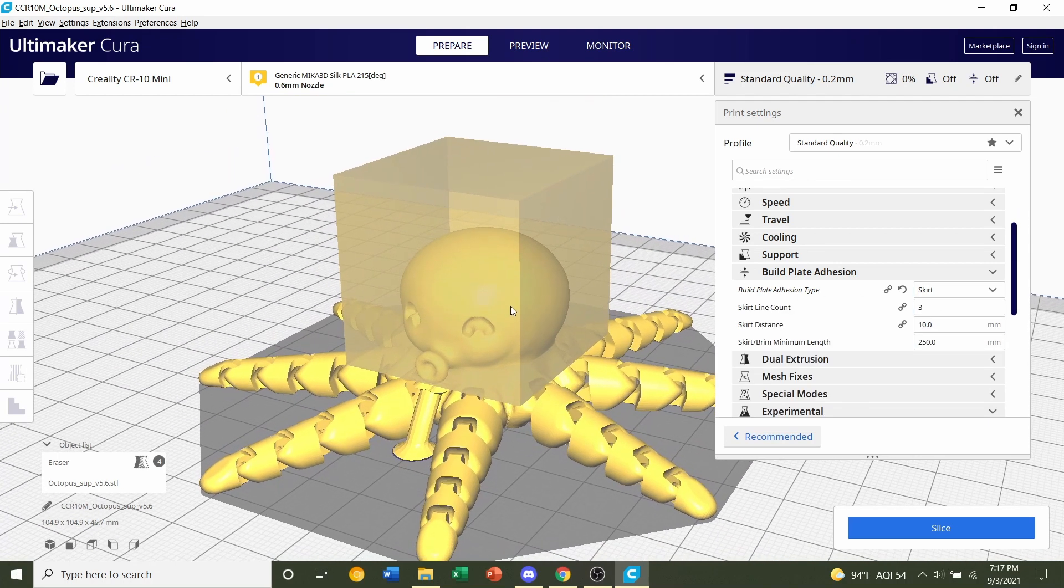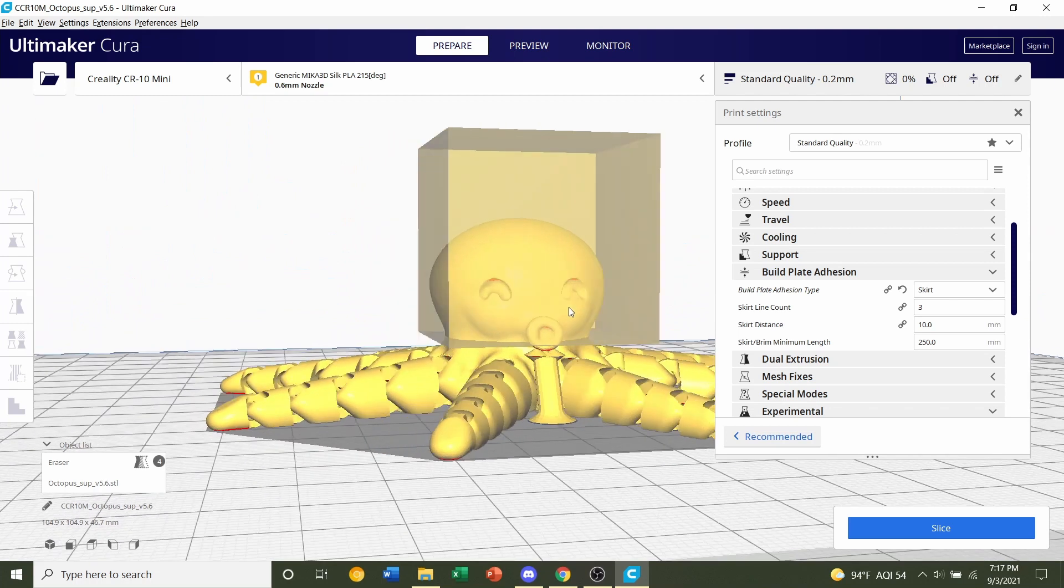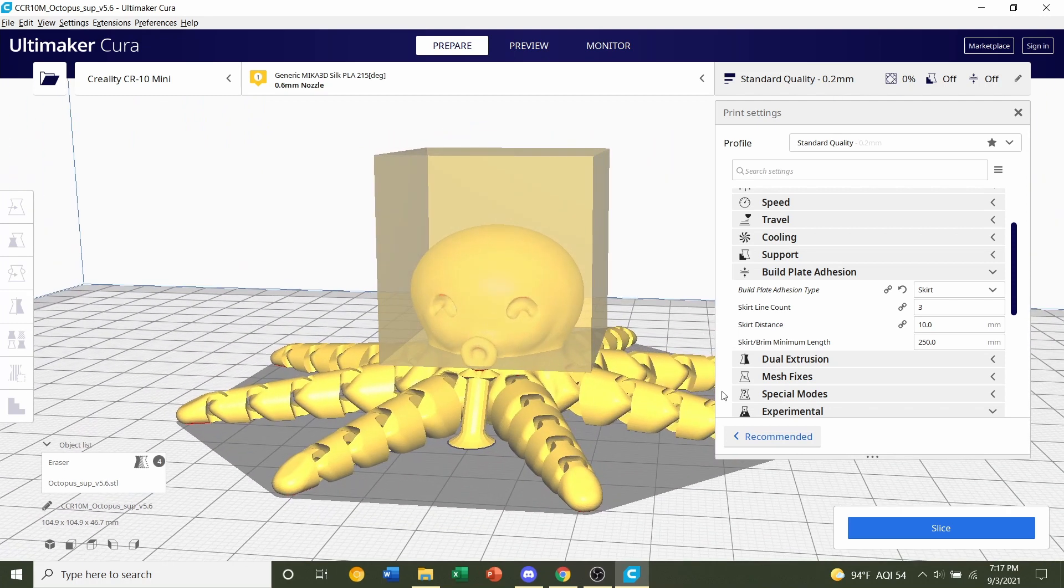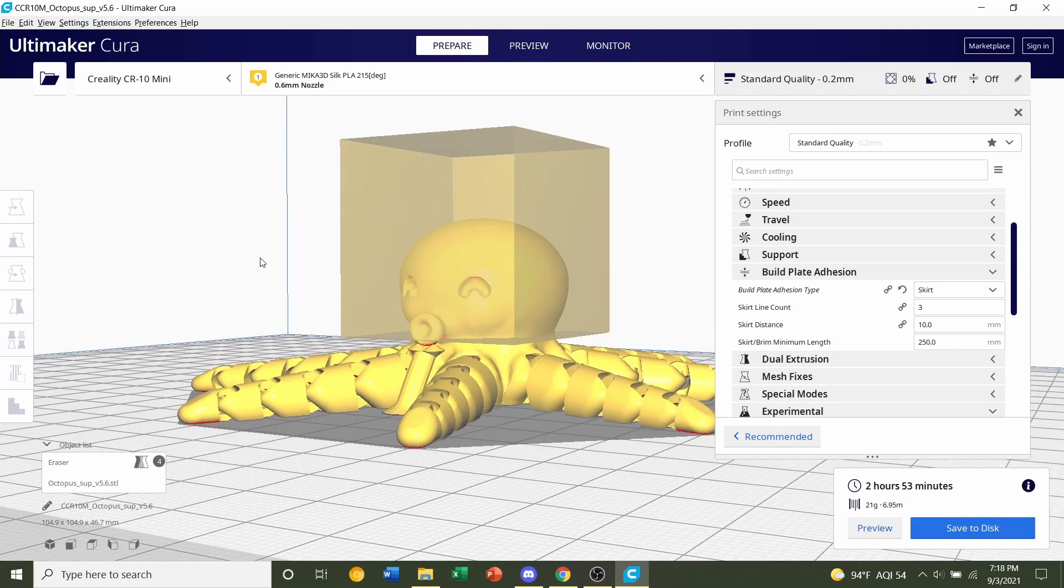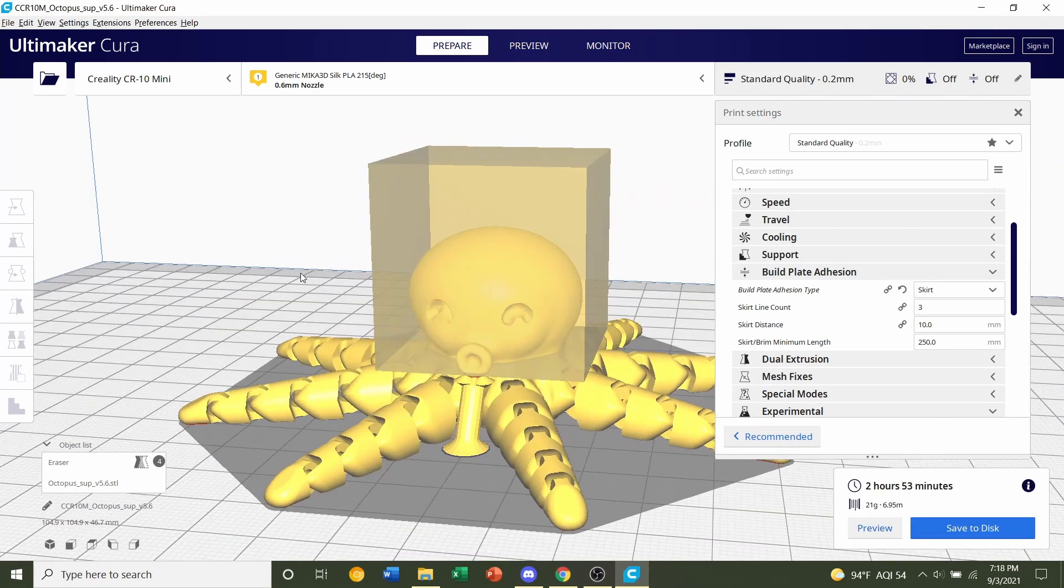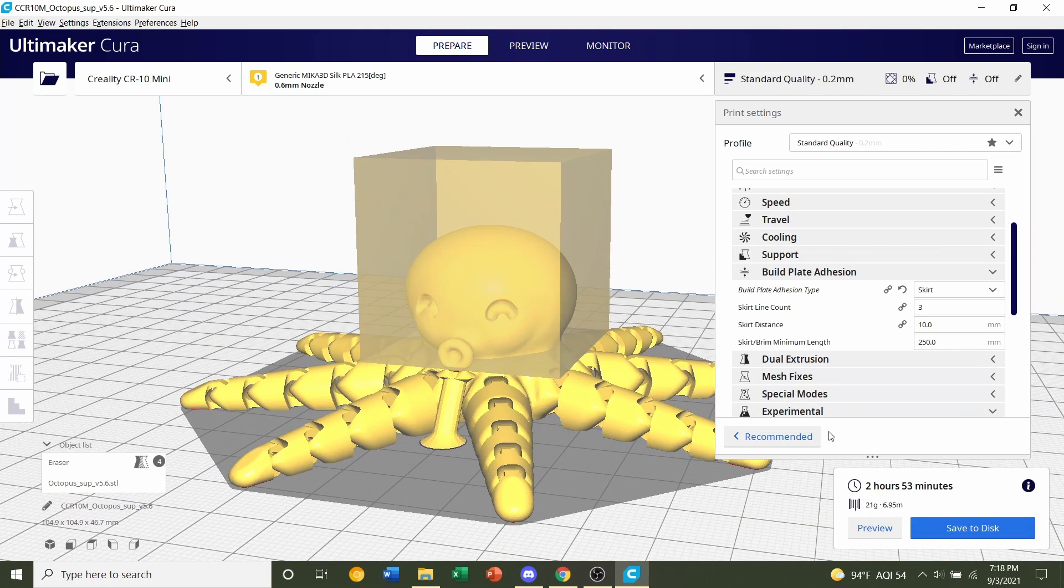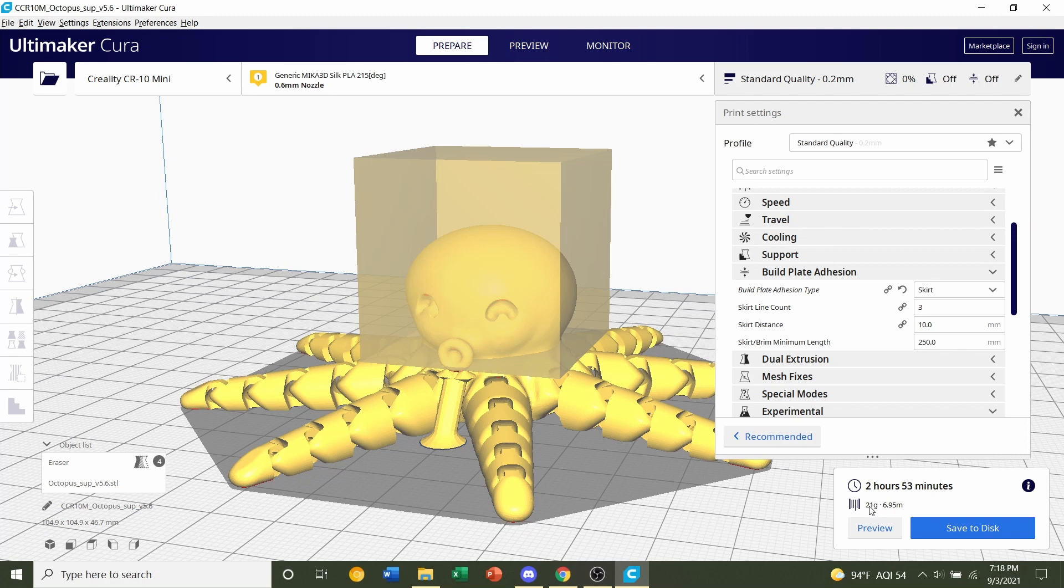After that, we're done. All you have to do now is click on the blue slice button and then give it a few moments to slice up. Now that it's finished slicing, you will be given a rough time estimate of how long it's going to take to print. For me, it's about two hours and 53 minutes. It also tells me I'm going to use about 21 grams of filament.